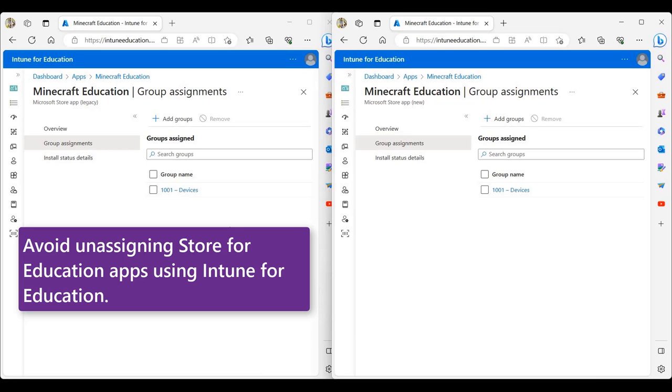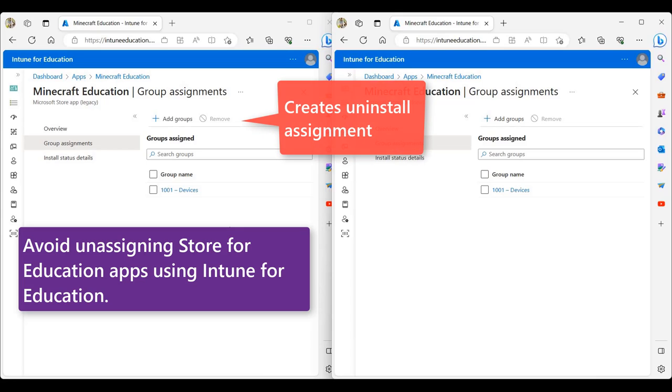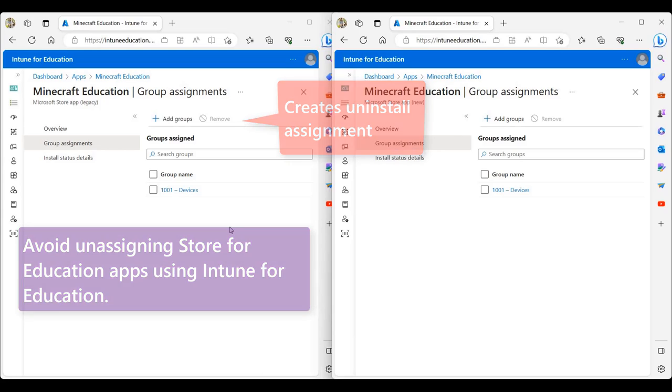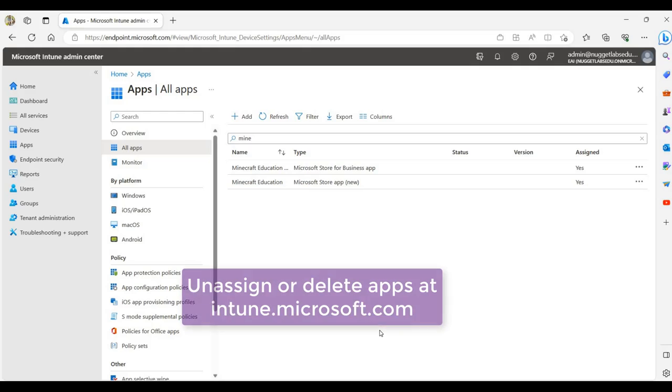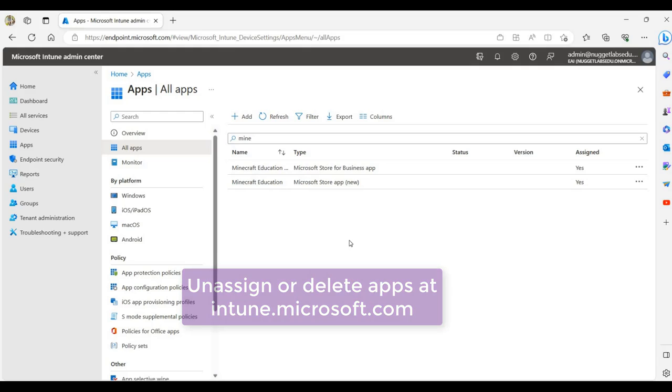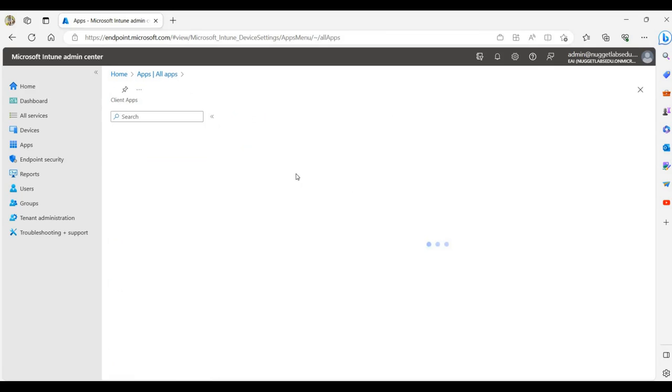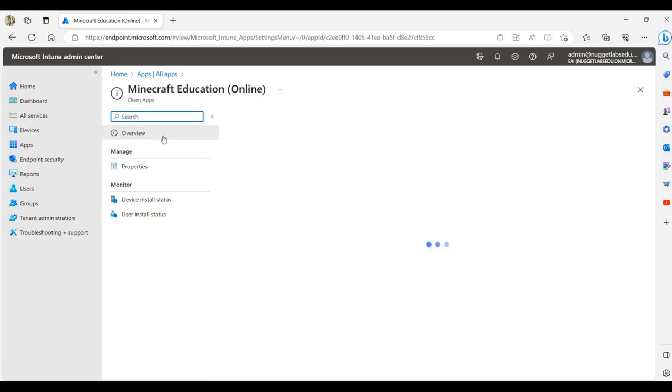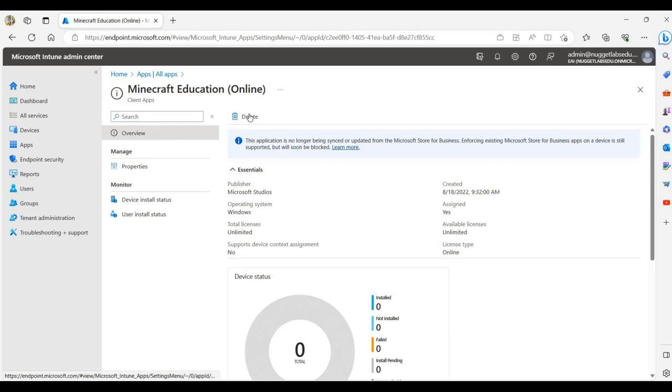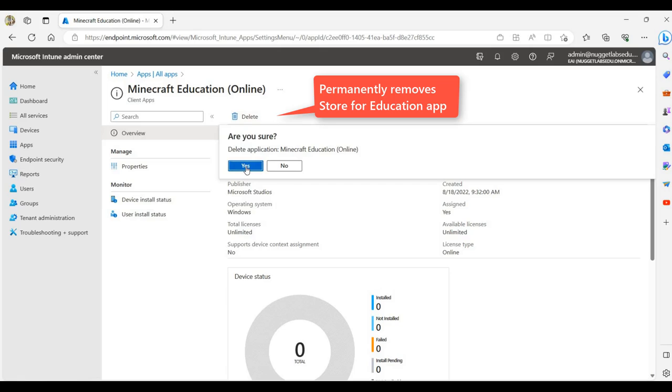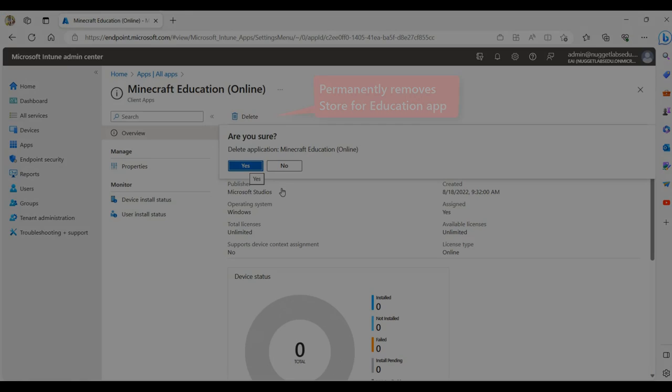When unassigning apps in Intune for Education, an uninstall assignment is created. This would result in conflicts and inconsistent deployments of the new Microsoft Store app. In order to do so, we would have to switch to the Microsoft Intune admin center, search for the application, go to the overview blade, click on delete and click on yes.